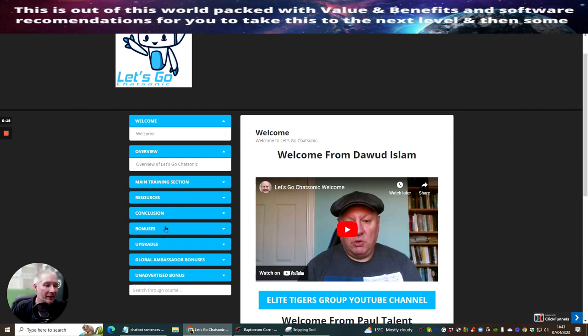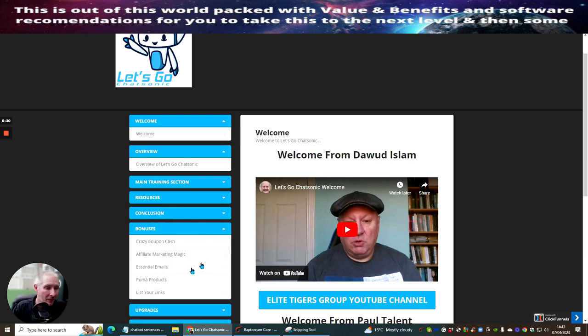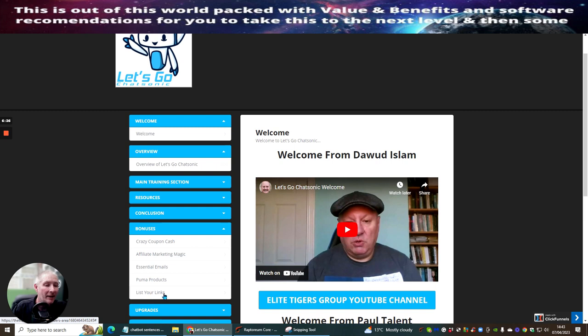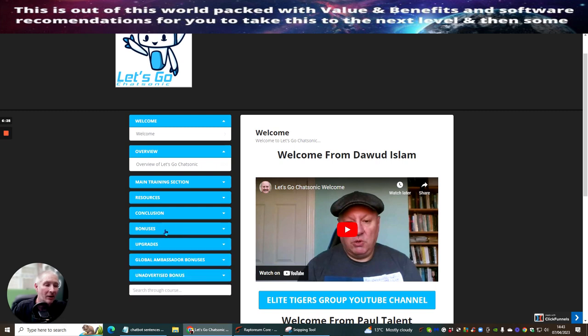The bonuses I can show you. So you've got crazy coping cash, affiliate marketing magic, essential emails, Puma products and list your links. So there's lots and lots of bonuses here. These are heavily for traffic. One of them is actually product creation which you're getting for a bargain price.